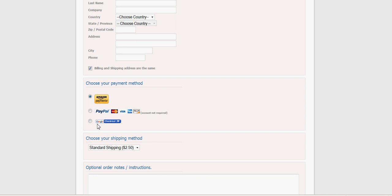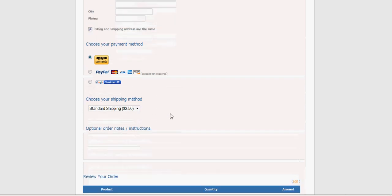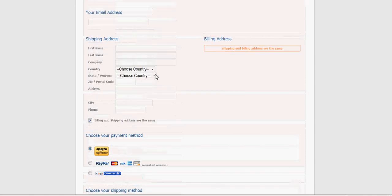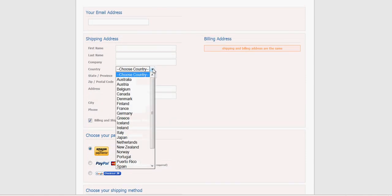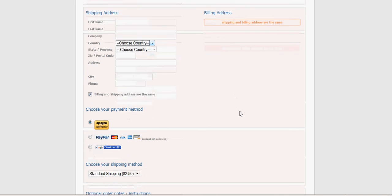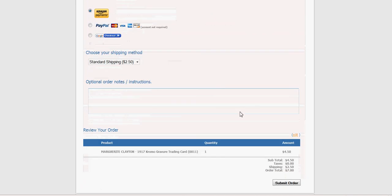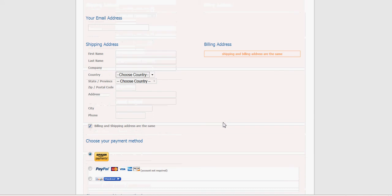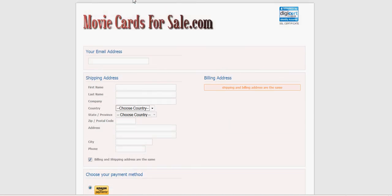And for us, all three of these are set up very easily on the back end. Amazon Payments, PayPal, Google Checkout. You can have choices of shipping. You can have choices of country. And you get to the bottom, hit Submit Order, and your customer's all set, and you've got the sale.